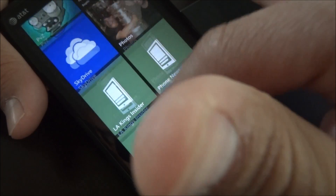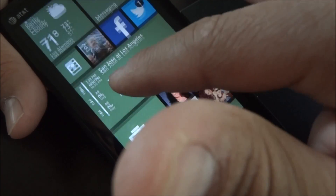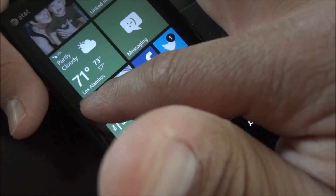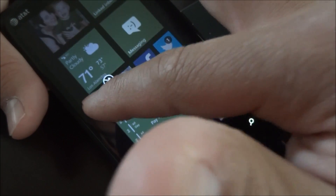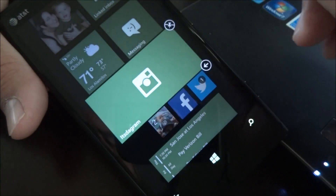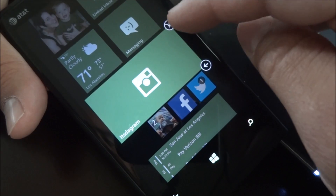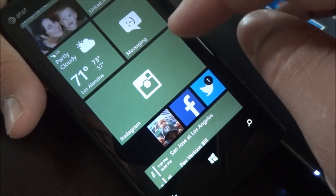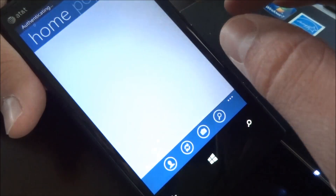Here we have the icon right here. It's on the small tile right now. I could enlarge it, or I could also make it a half size.